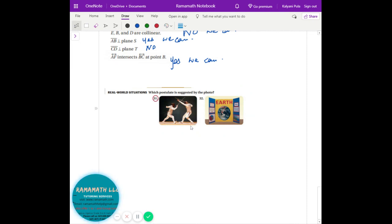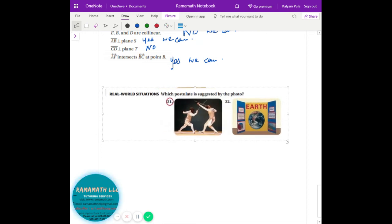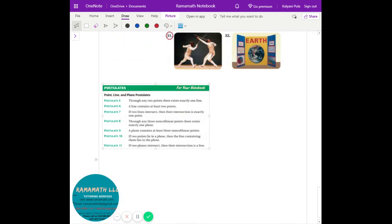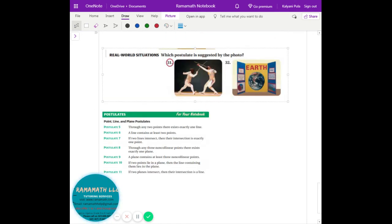Looking at picture 31 and 32 — which postulates apply? The first one has two lines intersecting at a point, so that's postulate seven. The second one has two planes intersecting at a line, so that's postulate eleven. Good job.